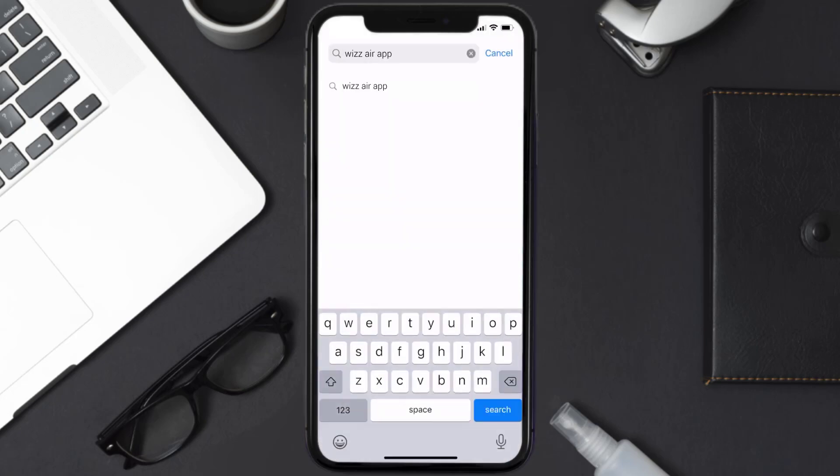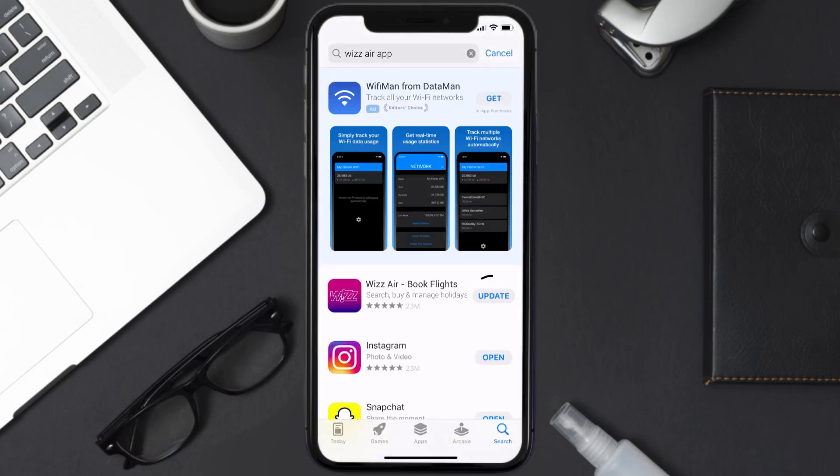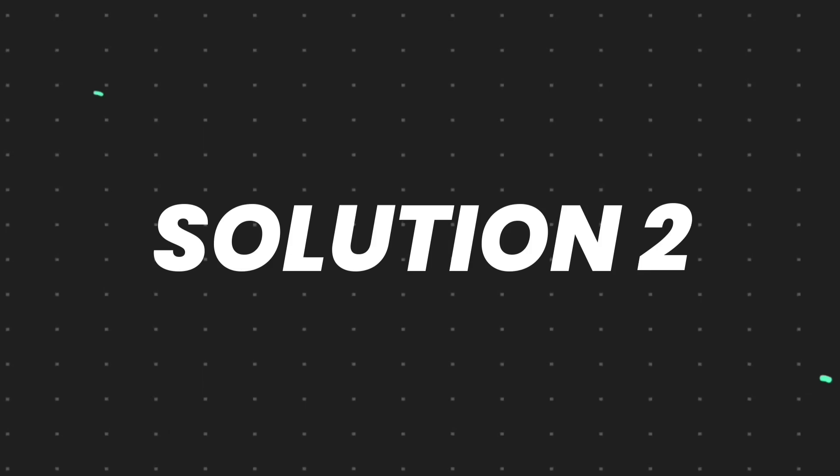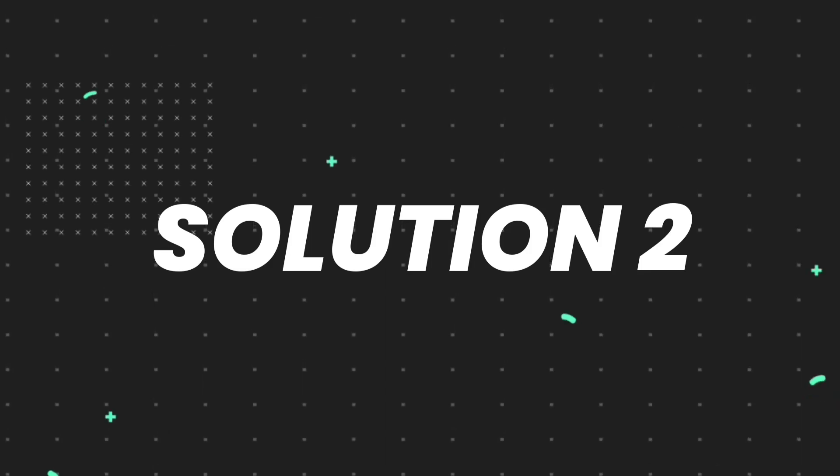Then search for the Wizz Air app, and if you see the update button right next to the app name, simply tap on it to make sure you're running the latest version. But if you still encounter this issue,